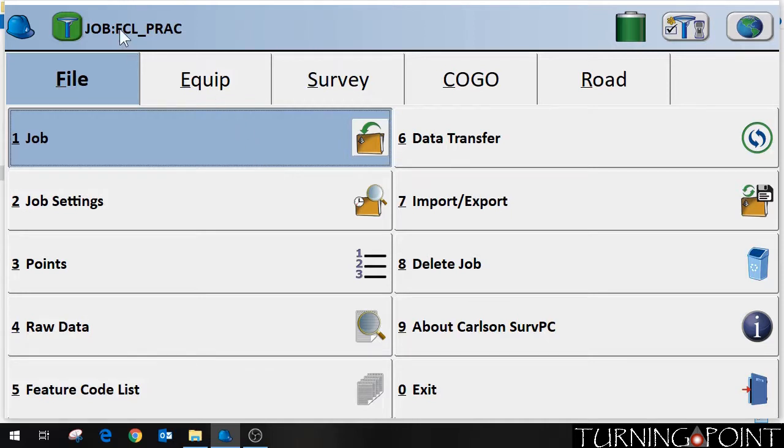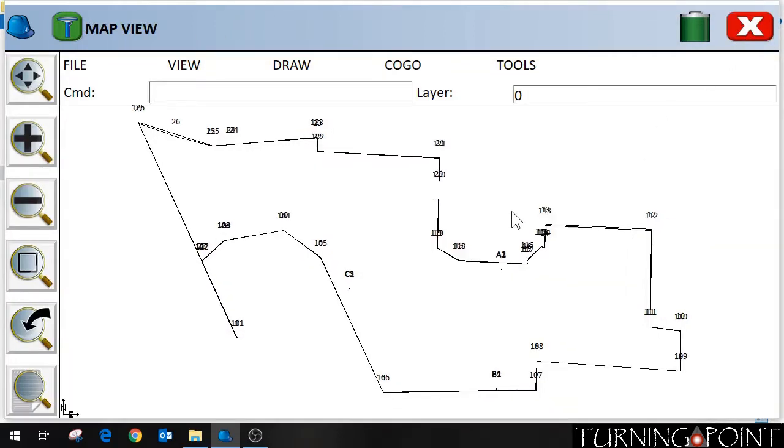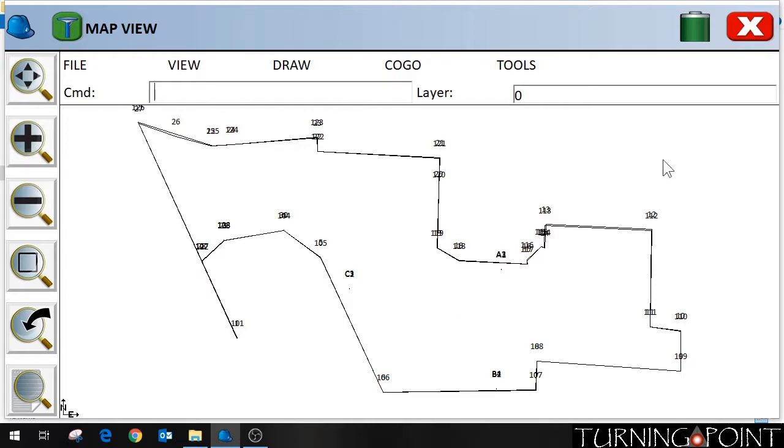So right now we're in the FCL_practice file. And if I click on my globe over here, look at our map, I have a series of points that I shot just around the parking lot here at Turning Point.